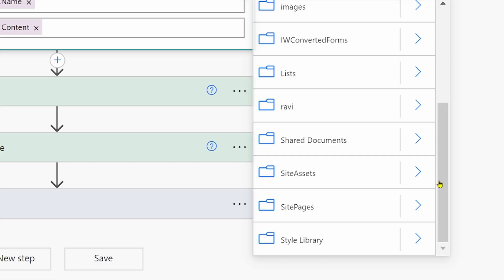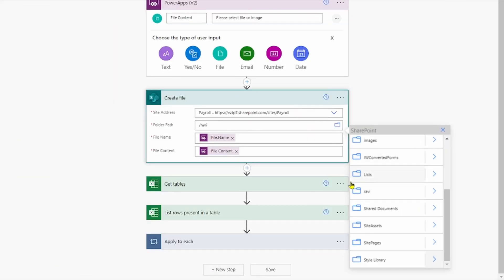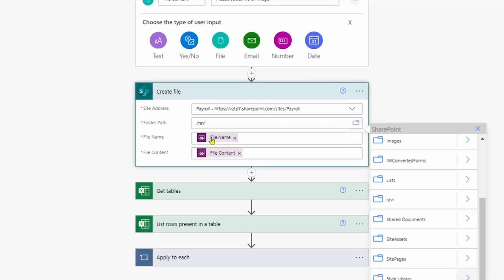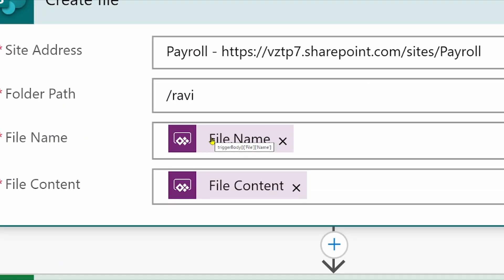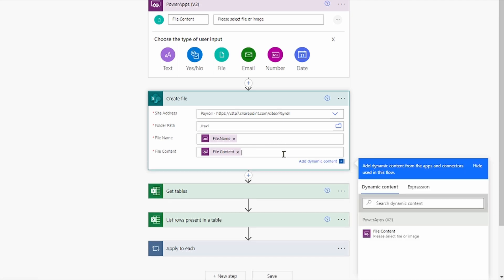Go here and select the folder that is available. In my case, I have given the name 'Ravi'. You can select this. Add the file name — you have to go and select. Put here one condition. Trigger body, in curly brackets: file name. You can see here as well. In file content, you have to go to dynamic content and take file content from the PowerApps V2 connector.